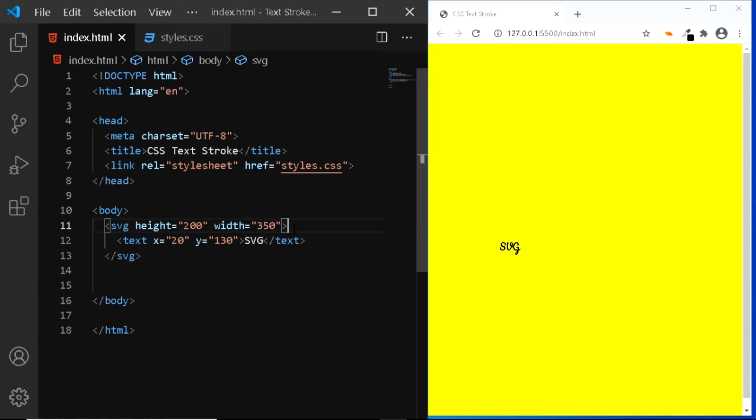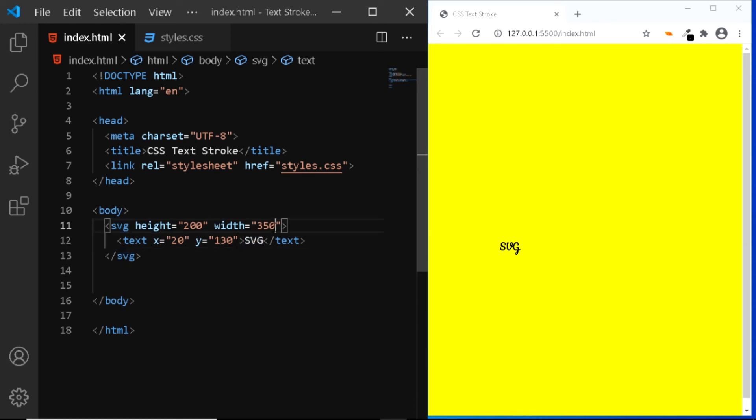Now within this SVG, I've added the text element which is at a distance of 20 pixel on the x axis and 130 pixel on the y axis. And here I've just added some text. And that is all we need for the HTML.